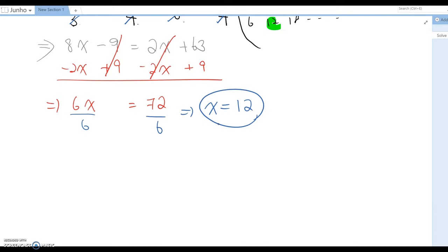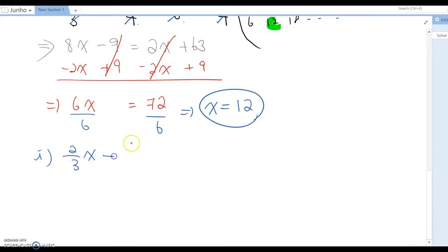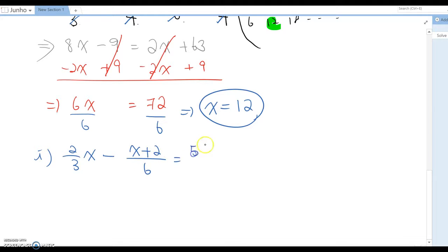The next problem is letter I: 2/3x - (x + 2)/6 = (5x - 2)/2.